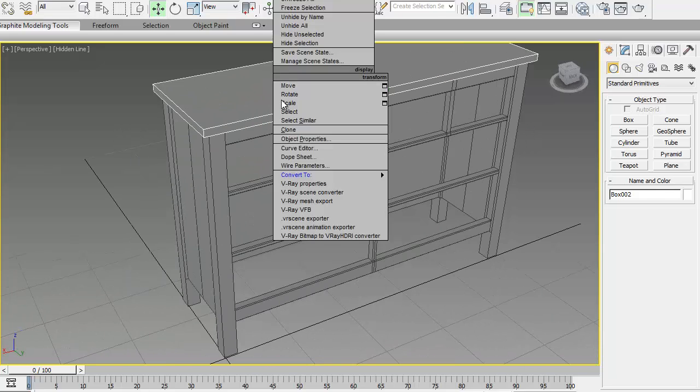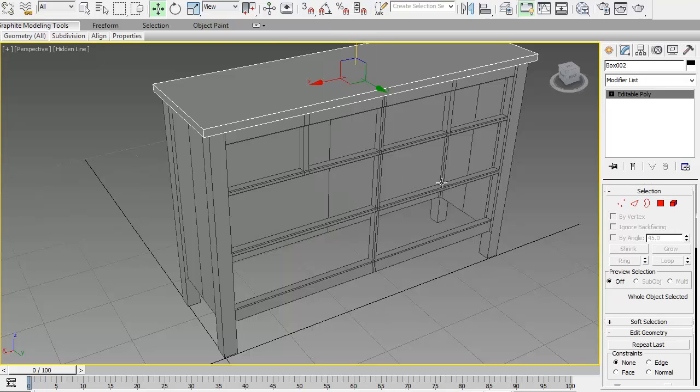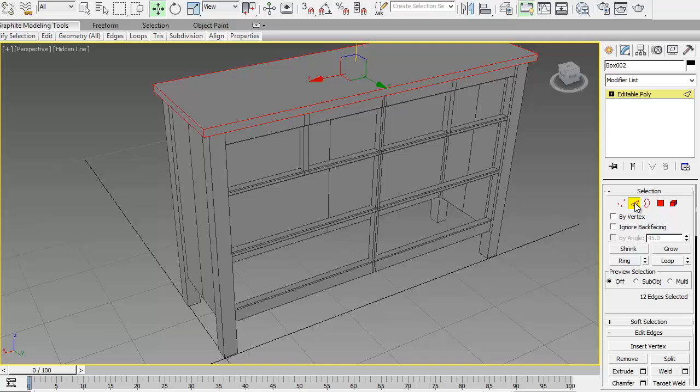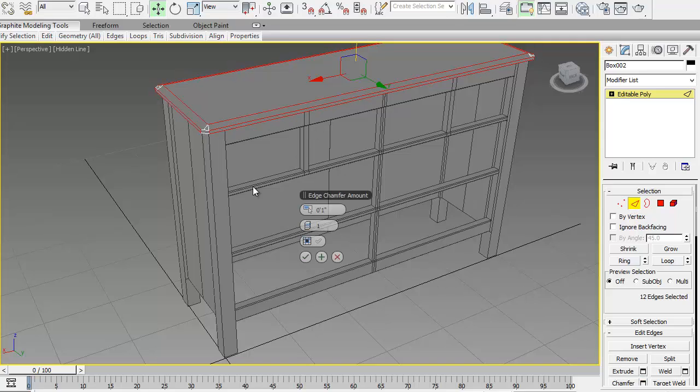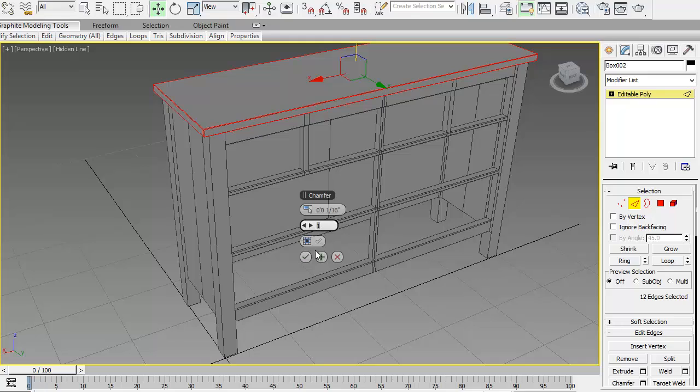Next thing is you convert this to editable poly again. Select all the edges and apply chamfer, 1/16th of an inch. Like so. Good enough.